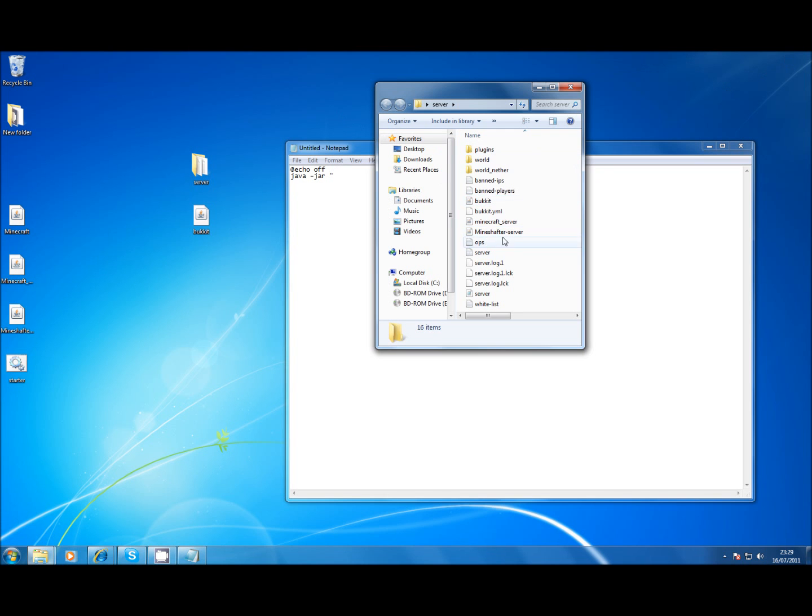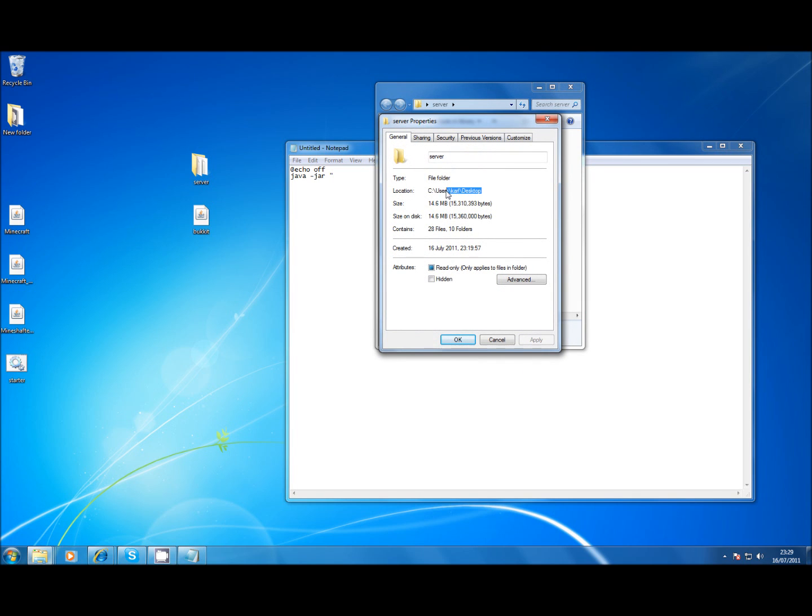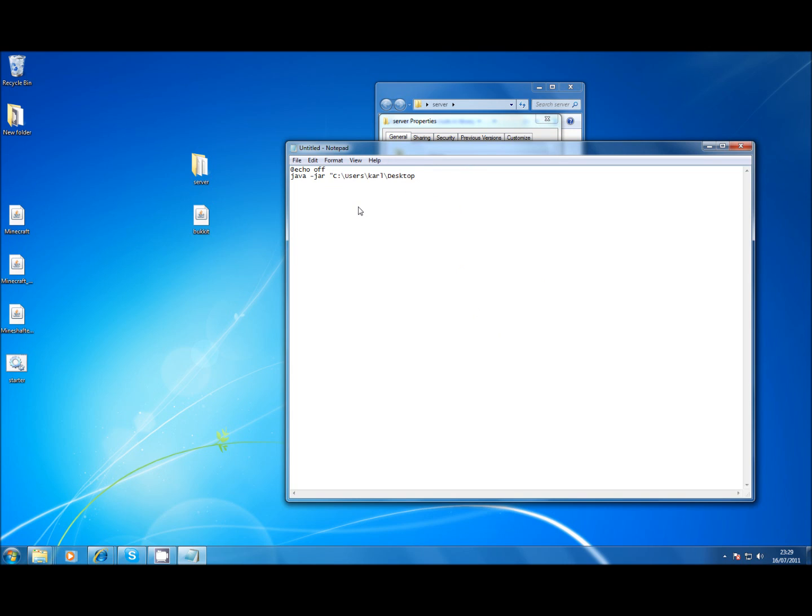The path to the server folder which is going to be, since I've got it on desktop, it'll be server and then we put bukkit.jar.